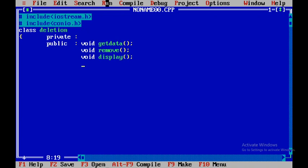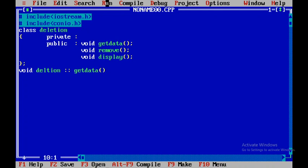At present I won't declare any variables in the private part, so I'll close the class. Since we are writing the member functions code outside the class, we need to use the scope resolution operator. First we write the class name 'deletion', then the scope resolution operator followed by getData.